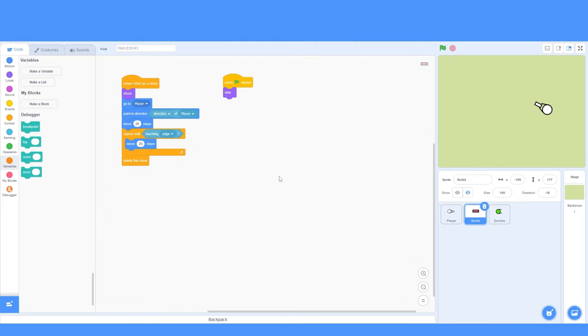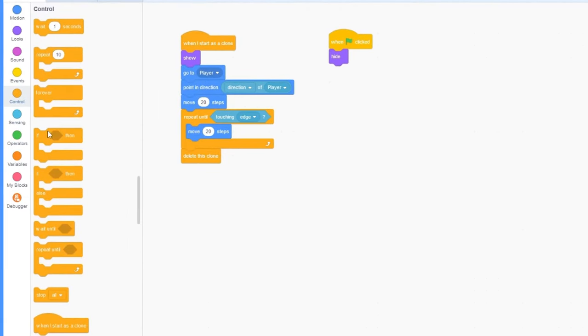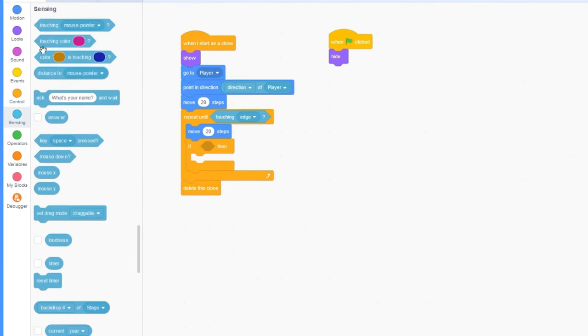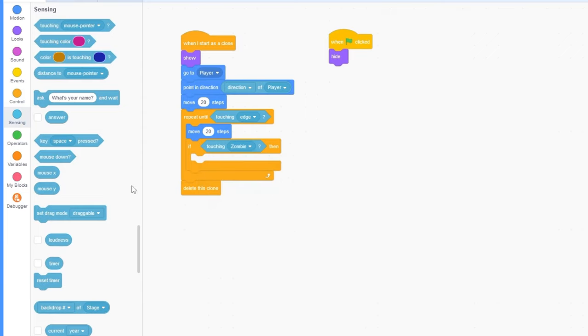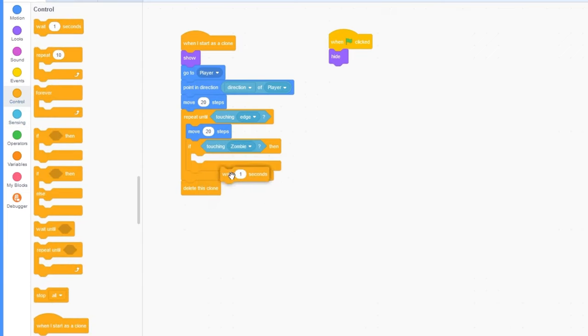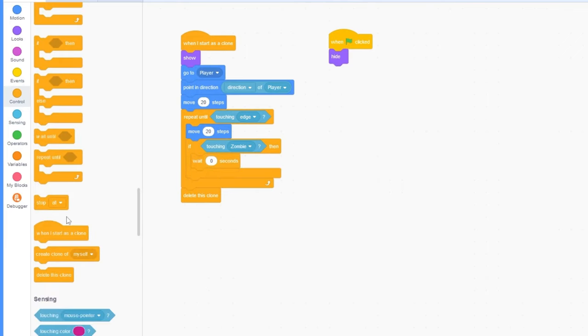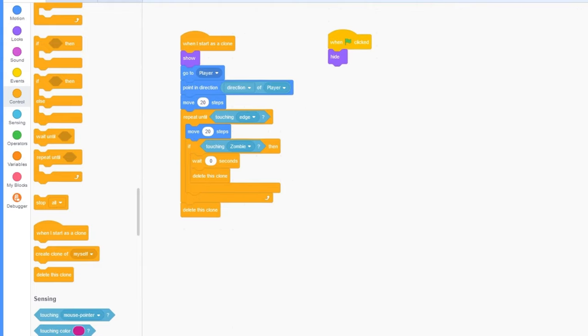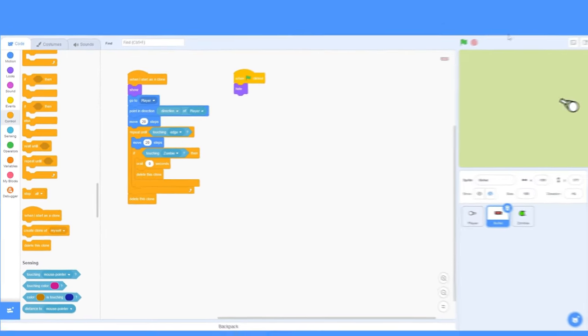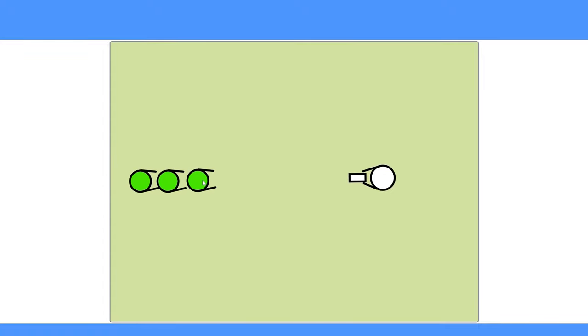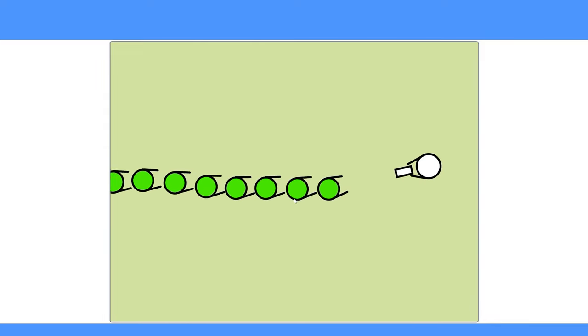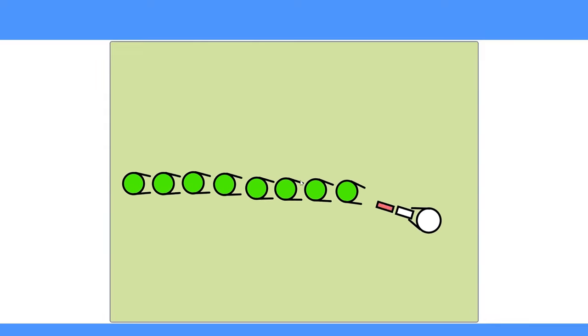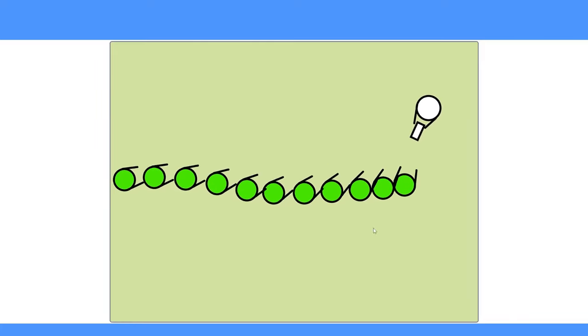Let's go into our bullet sprite. The first thing we need to do is detect if we are touching the zombie. Then, we need to wait 0 seconds, and then delete this clone. What the 0 seconds will do is wait for the zombie to detect the bullet, and then once the zombie detects the bullet, then we'll delete the bullet. Let's press the green flag. Now, you'll see it takes 3 hits to destroy our zombies. There we go. Now the game is a lot more challenging.